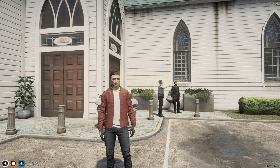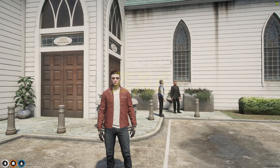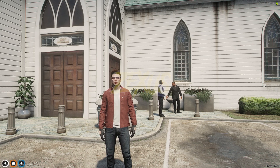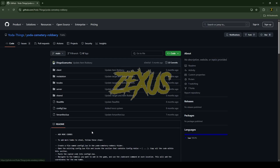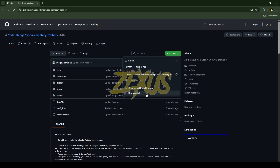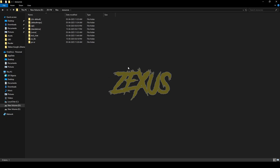Without any further ado, let's get to the installation process. This is the script which you are going to install into a FiveM server — I'll put the link in the description below. You just need to click on the GitHub link, then click on Code and download the script.